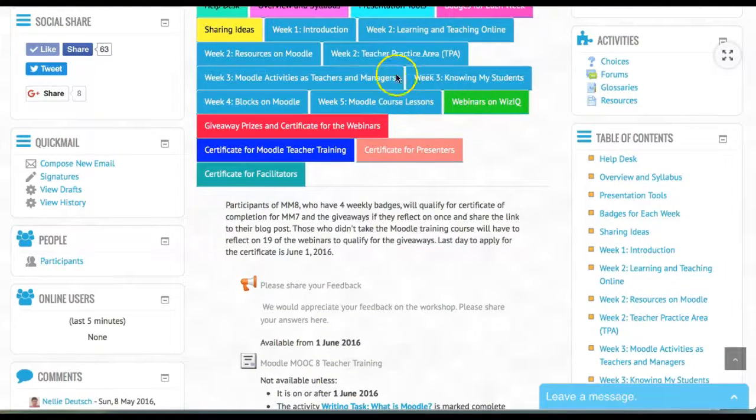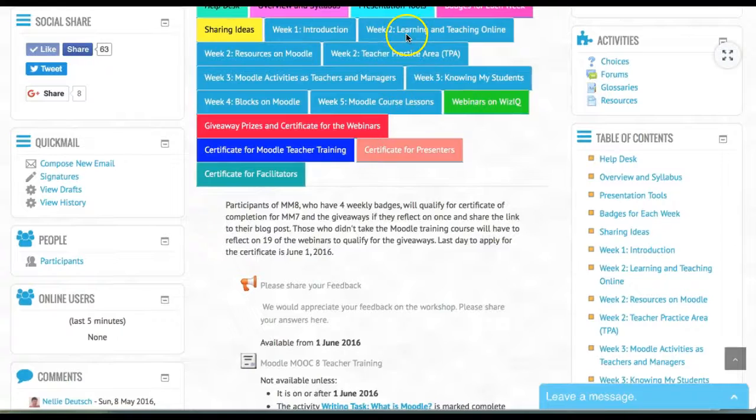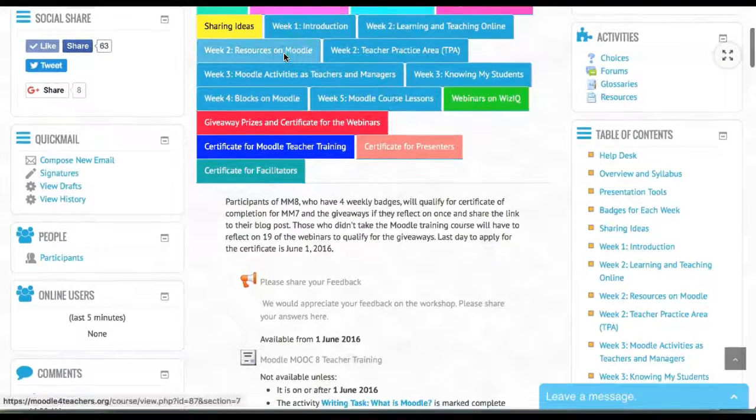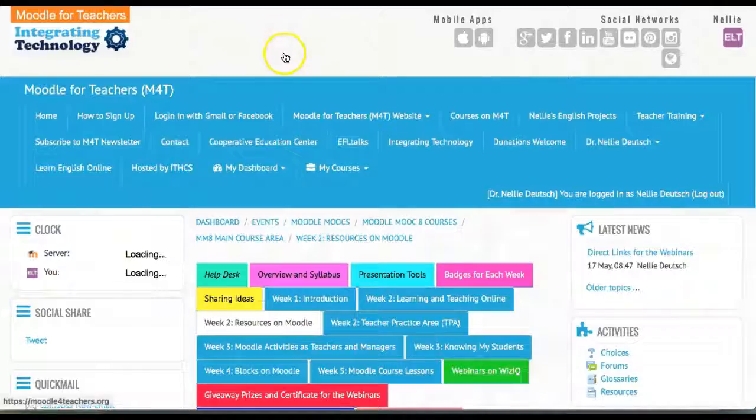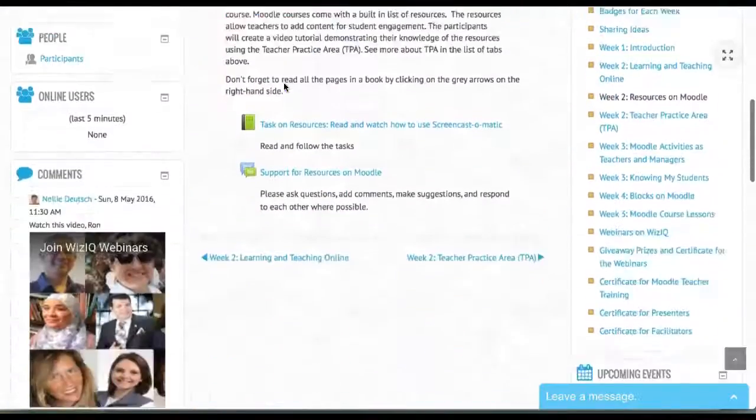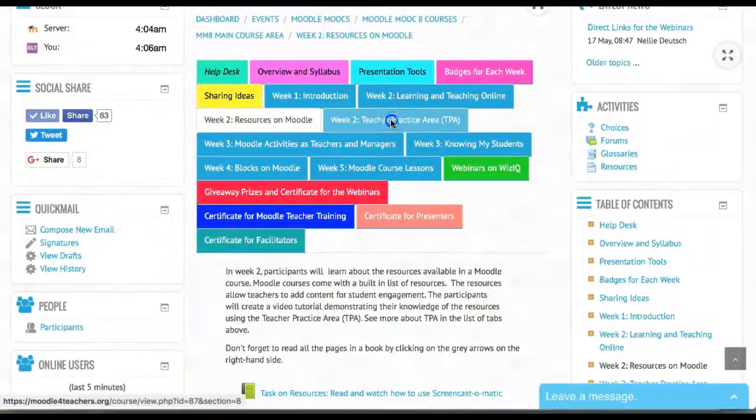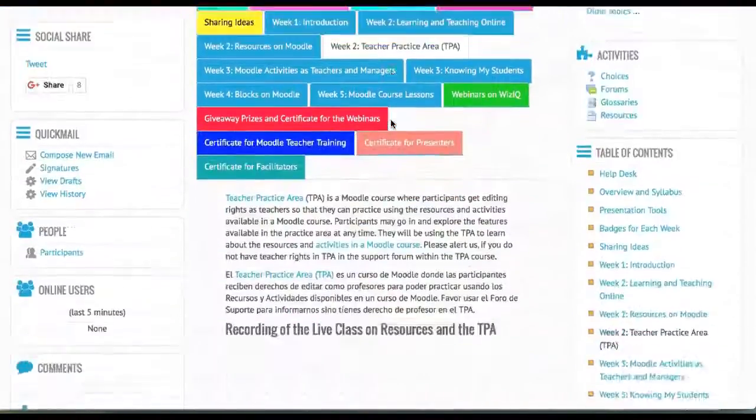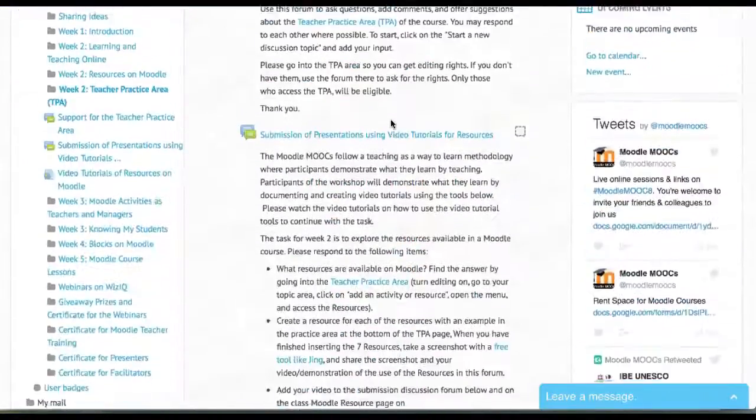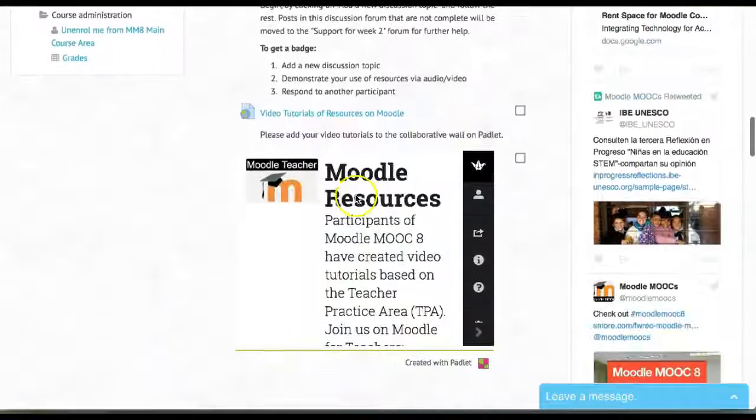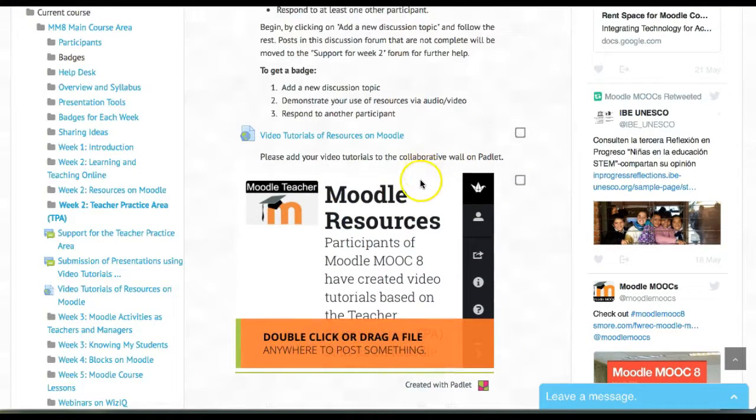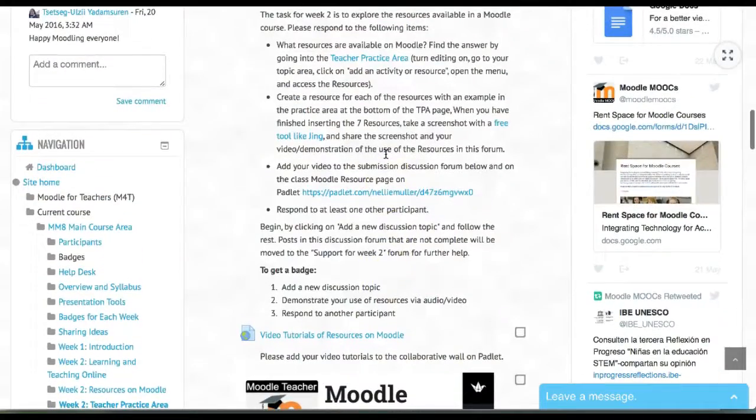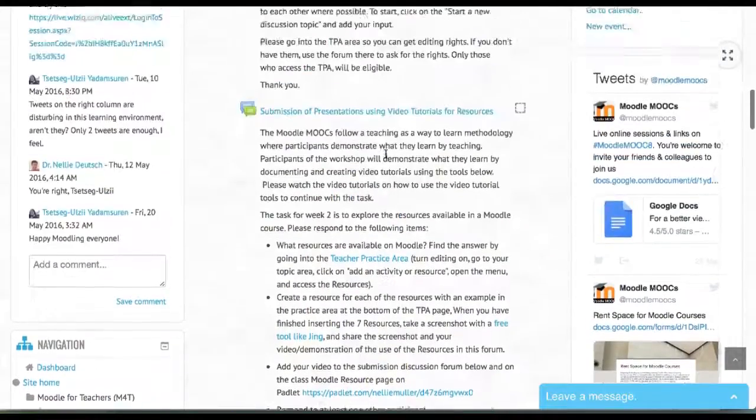There's a Padlet for each of the resources and your video tutorials. In week two for the resources, there is the Padlet. You need to scroll down and click with the left mouse button to access it. It's a public wall called the Padlet.